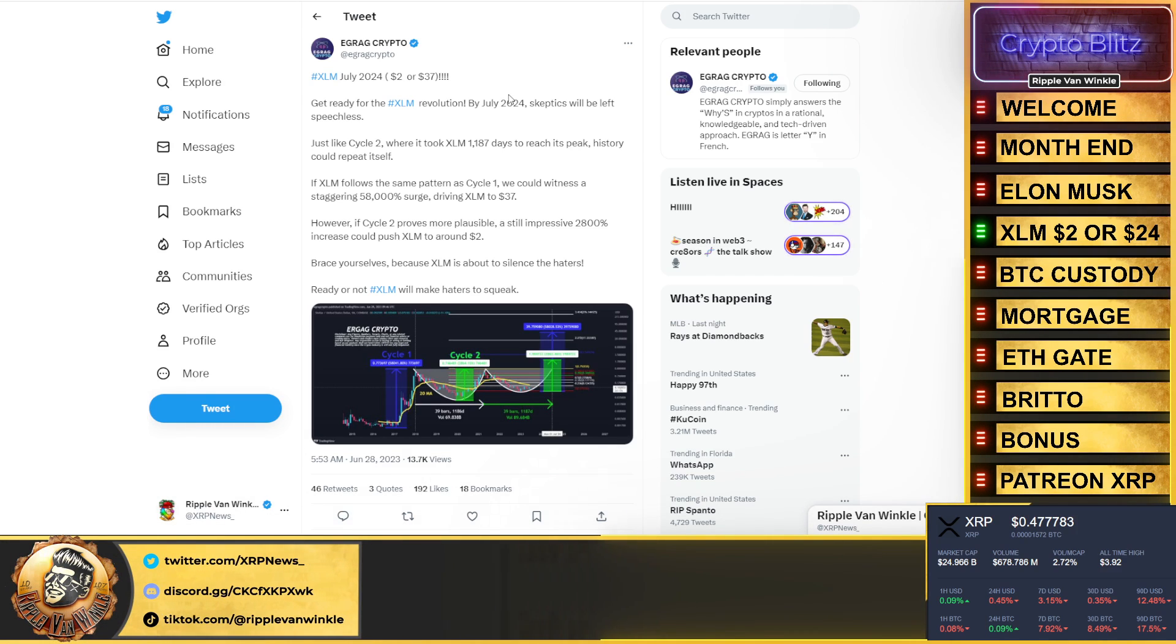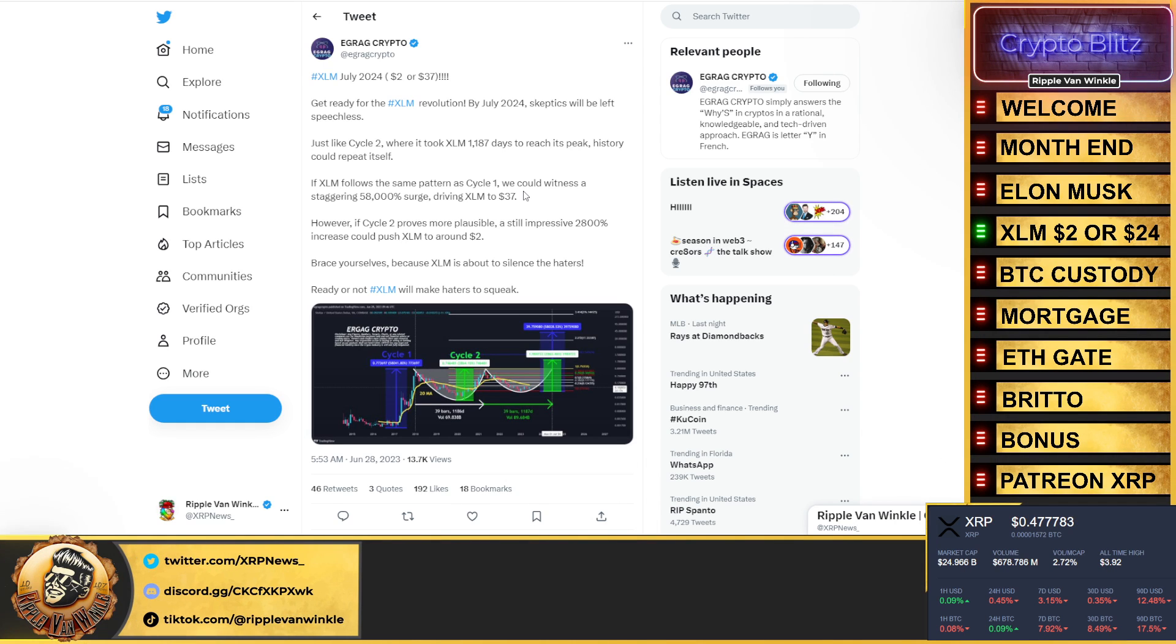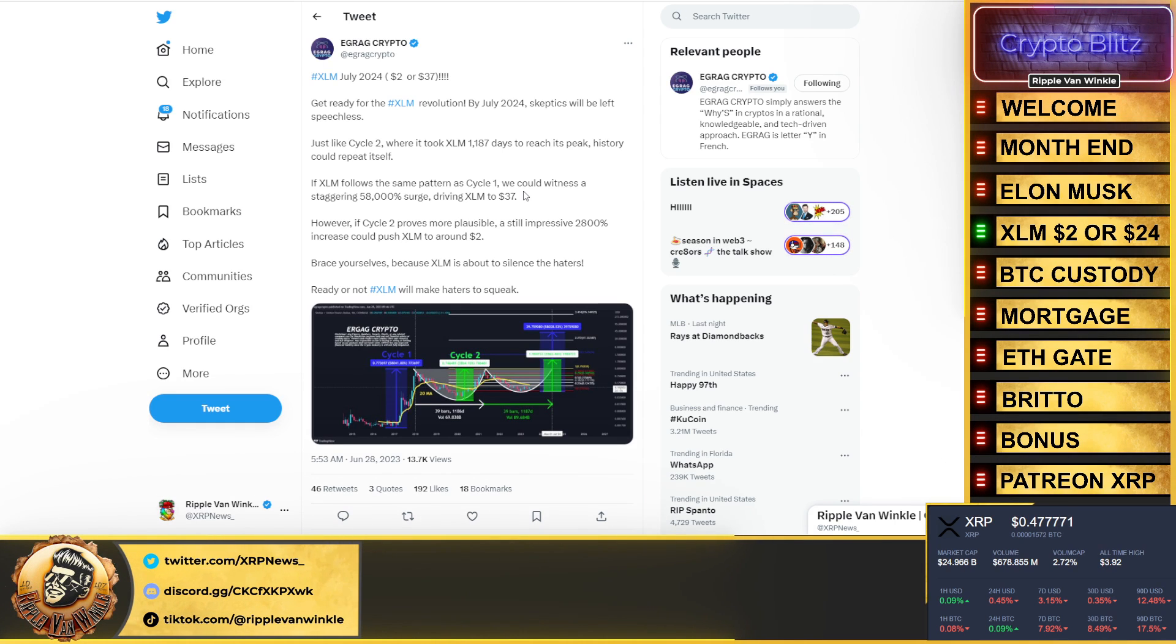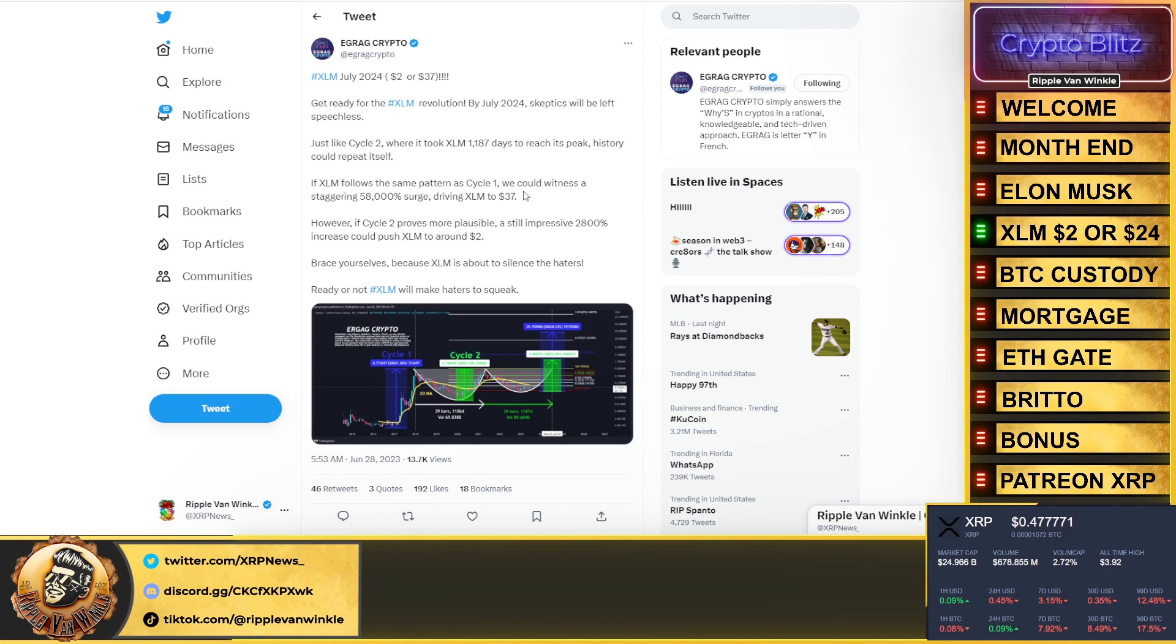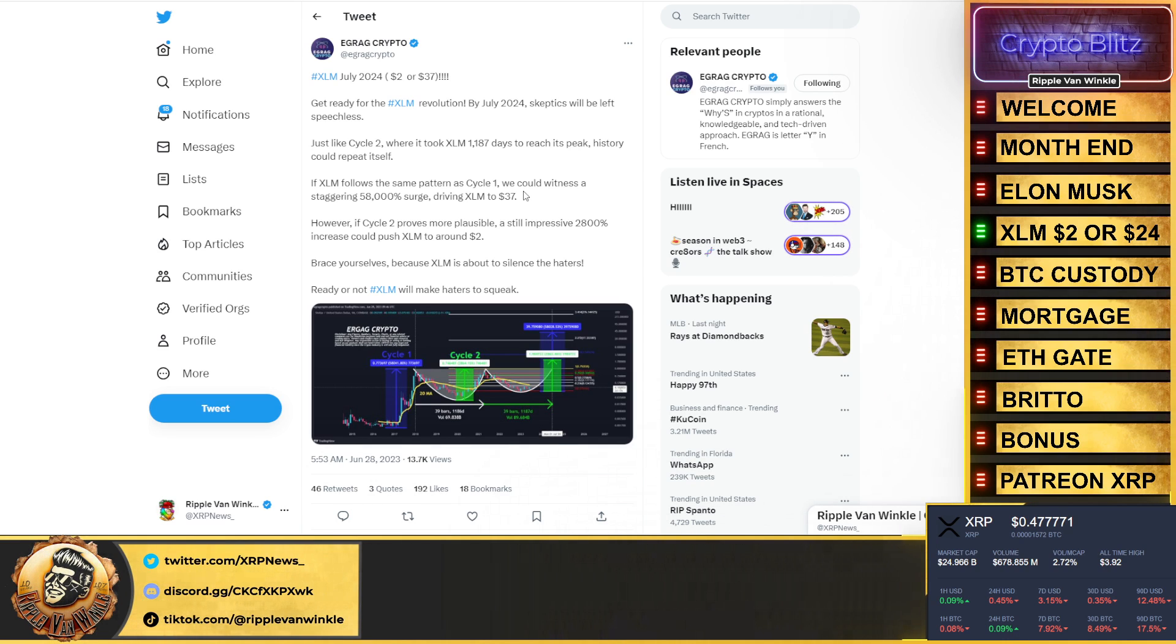Just like cycle two where it took XLM 1,187 days to reach its peak, history could repeat itself. If XLM follows the same pattern of cycle one, we could witness a staggering 58,000% surge, driving XLM to $37. I put $24, my apologies, it's $37.